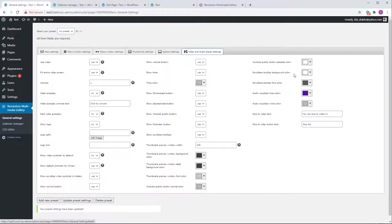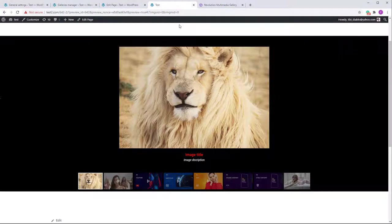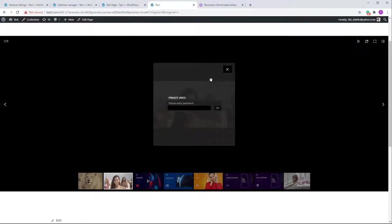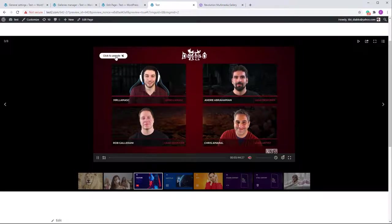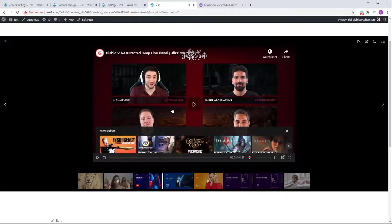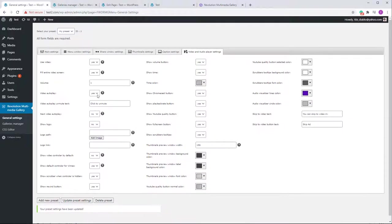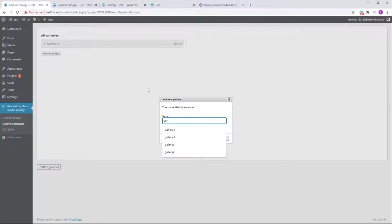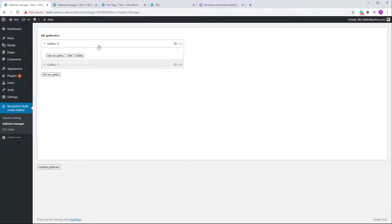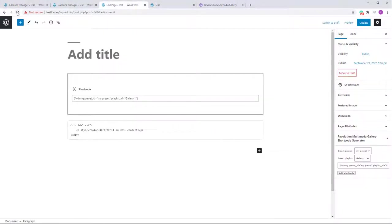The last settings section is Video and Audio Player Settings. Most options are self-explanatory. The Autoplay option is important — set it to Yes and when you select a video, it will start playing automatically on page load. Note that because of autoplay policy in browsers, an unmute button may appear. You can also set it to unmute automatically.